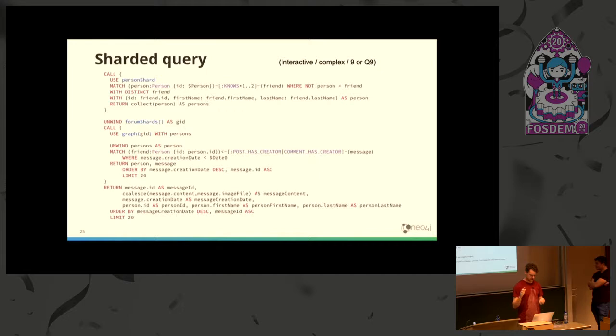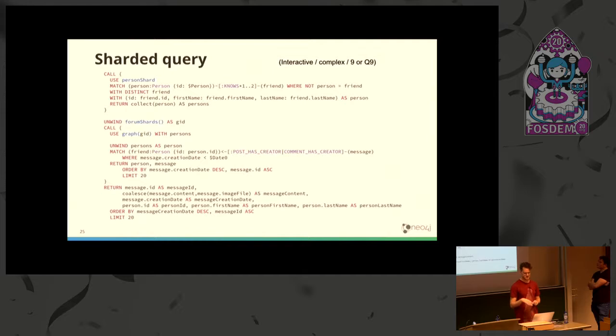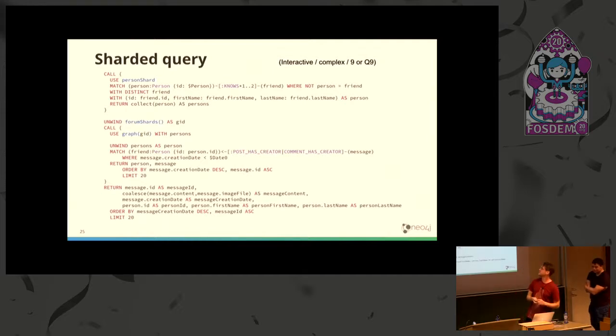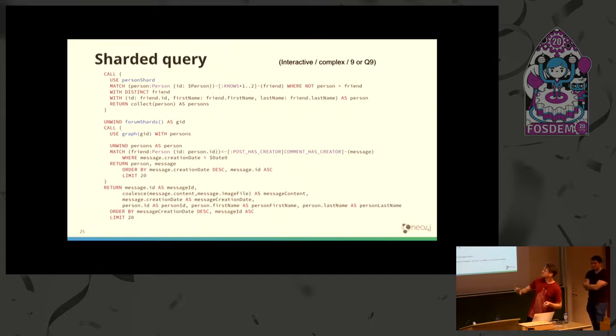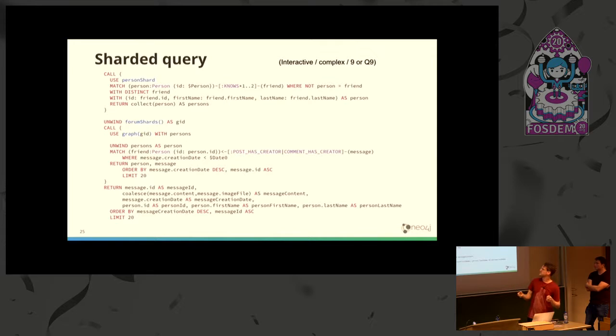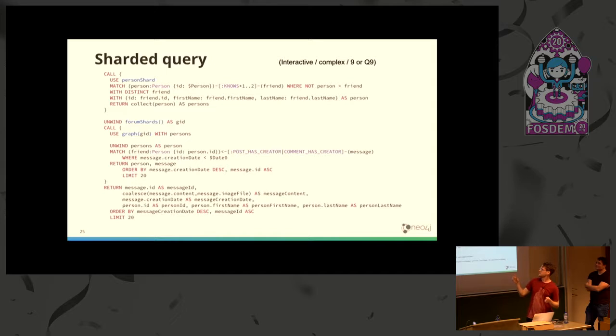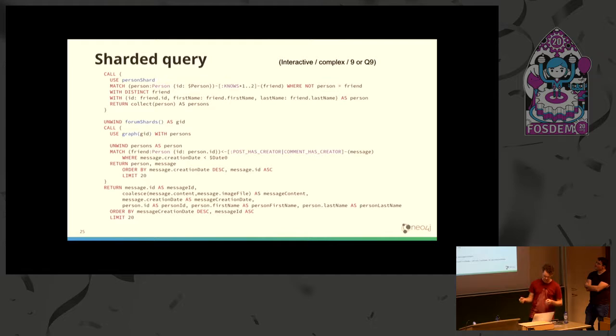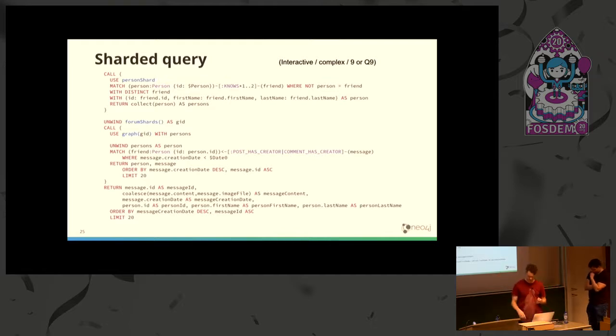Using this sharding scheme, most of the queries in the LDBC interactive complex set can be expressed in very similar ways. This is another example where the first part is quite similar. We again go to the person shard and find friends of friends, that's a common pattern. Then we go to the forum shards but this time performing some other matching and aggregation.